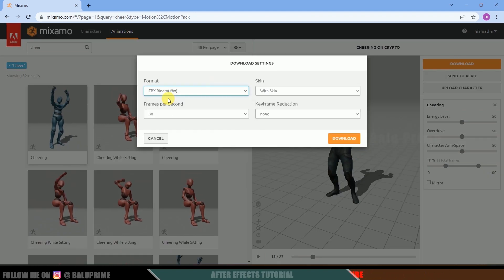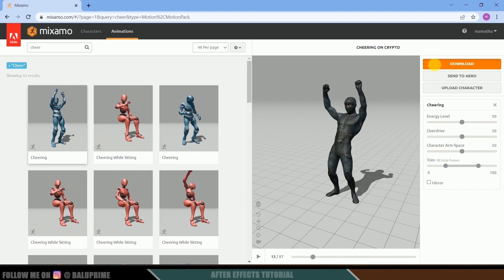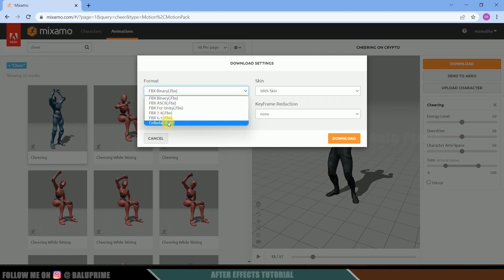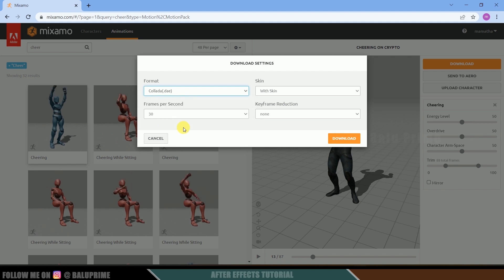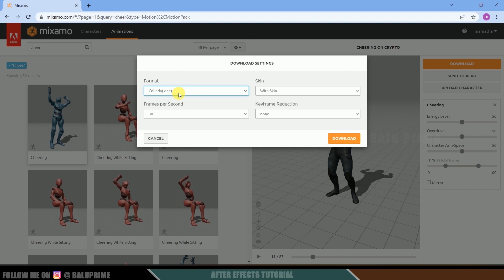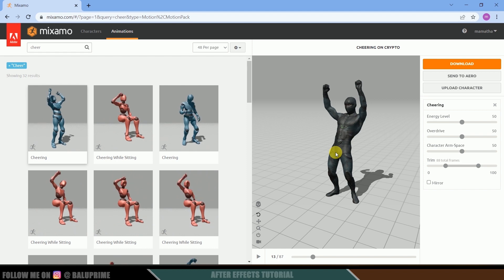Set the format to FBX with skin and click Download. After downloading, let's also download in DAE format — come to the format options and select the Collada .dae format. In this format we get textures in a ZIP file, which we can apply in Element 3D. Make sure to download the characters in Collada format as well.